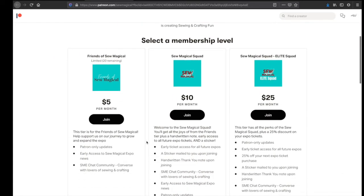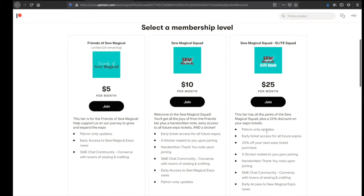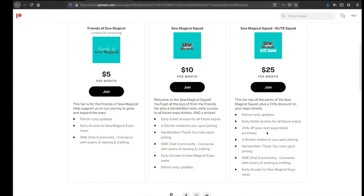Friends of Sew Magical for five dollars a month, Sew Magical Squad at ten dollars a month, and then for twenty-five a month we have the Elite Squad. And each one builds on the content that we give all the way up to 25% off your next expo ticket.